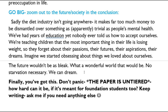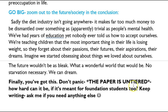I hope you've benefited a lot from the writing techniques there. You can go back to previous screens and try out sentences yourselves that mimic what Kimi has done — this is a brilliant resource she's given us. Here's her final advice: 'Finally — you've got this. Don't panic. The paper is un-tiered. How hard can it be if it's meant for foundation students too?' You can easily make a success of it if you try out these techniques. Kimi finishes with: 'Keep writing — ask me if you need anything else.' Just put it in the comments below. If you'd like your work considered for a video, please post it. Thank you very much and good luck in your exams.